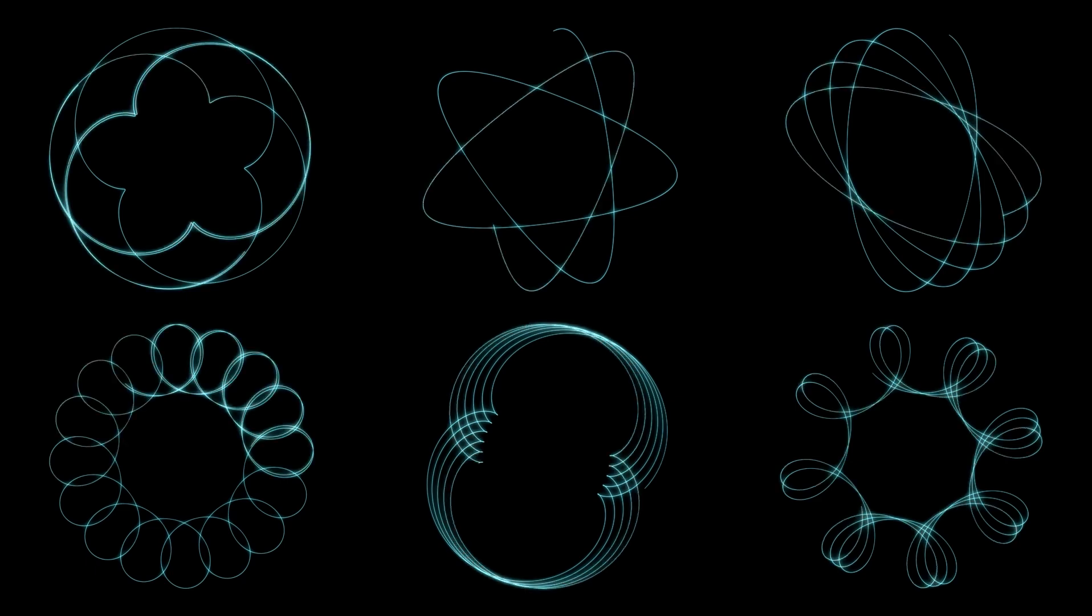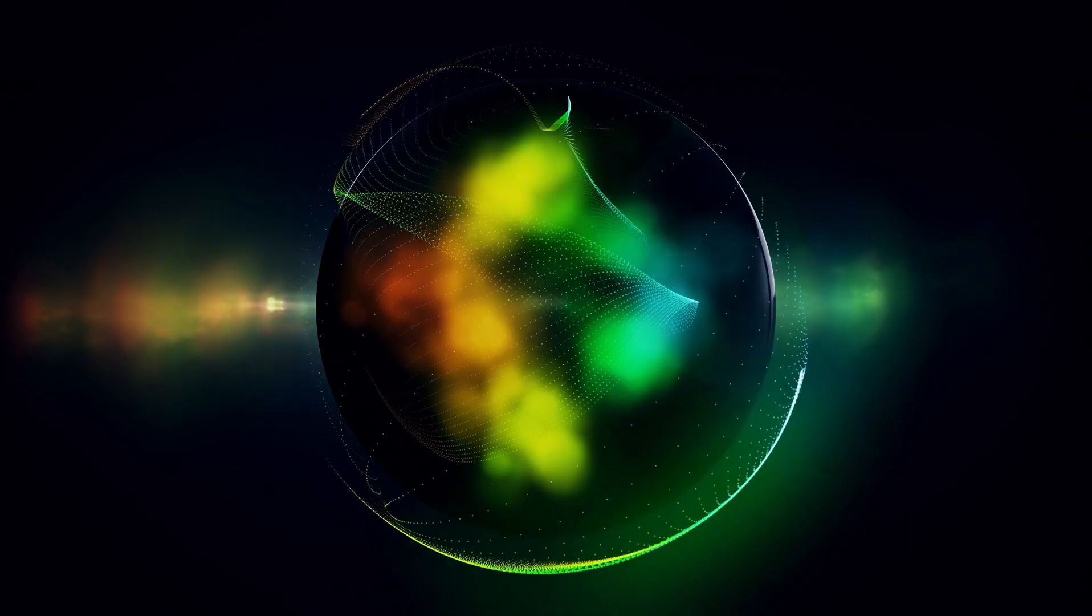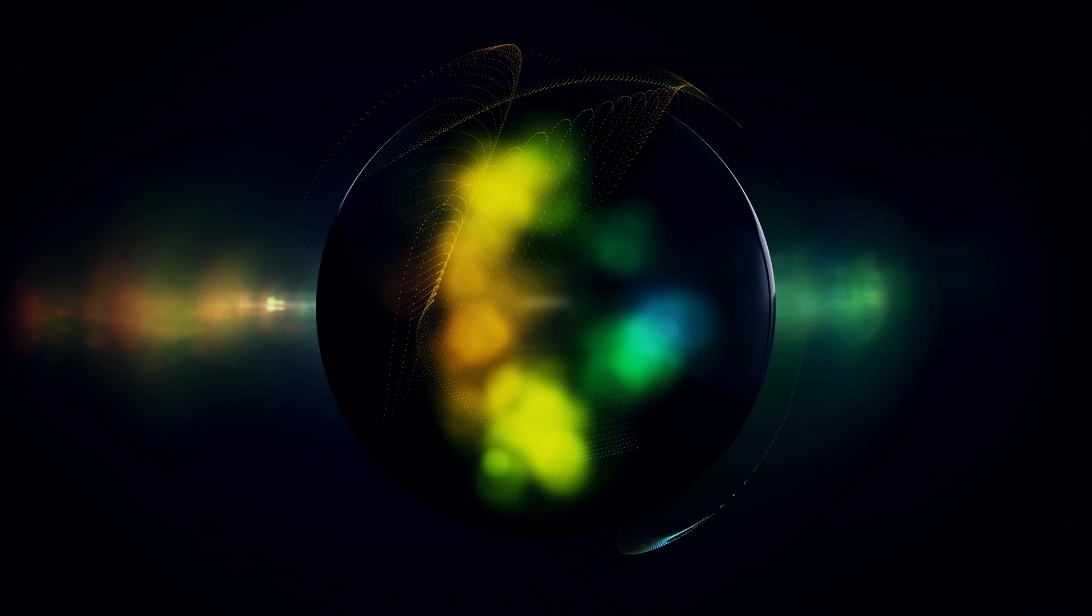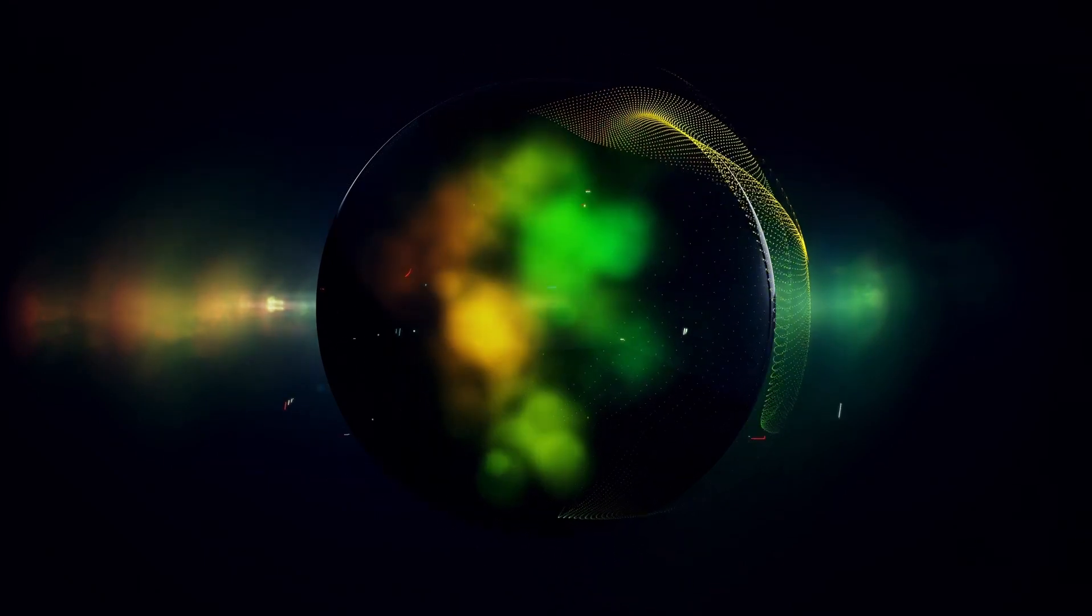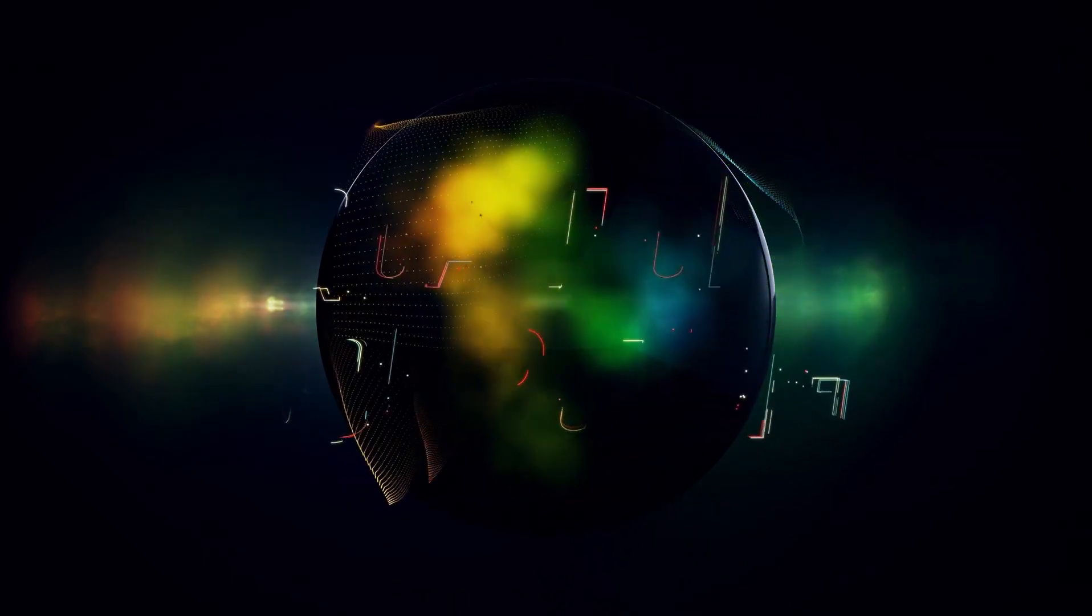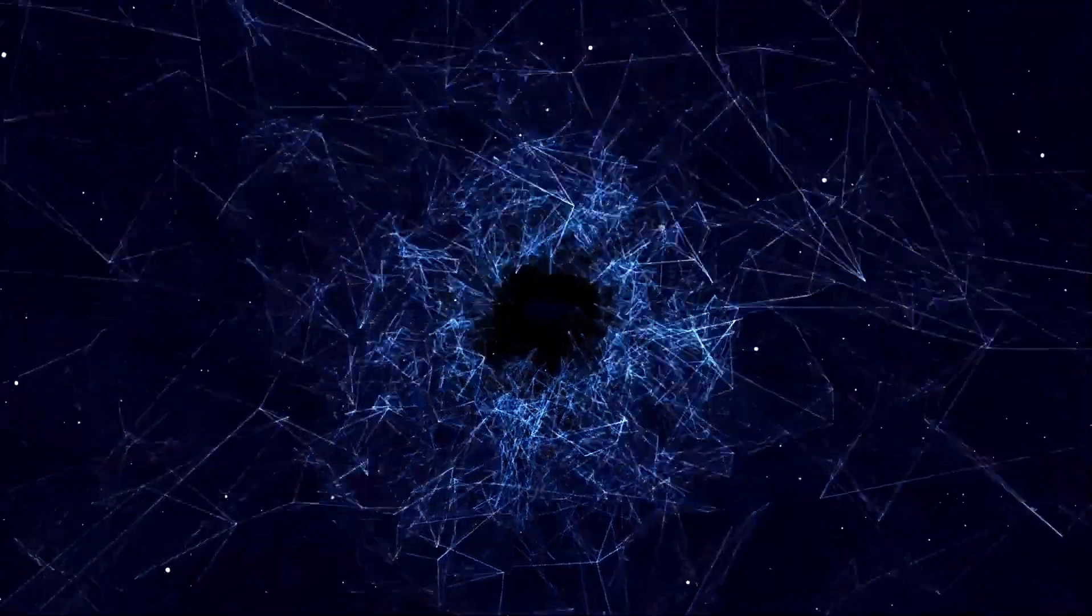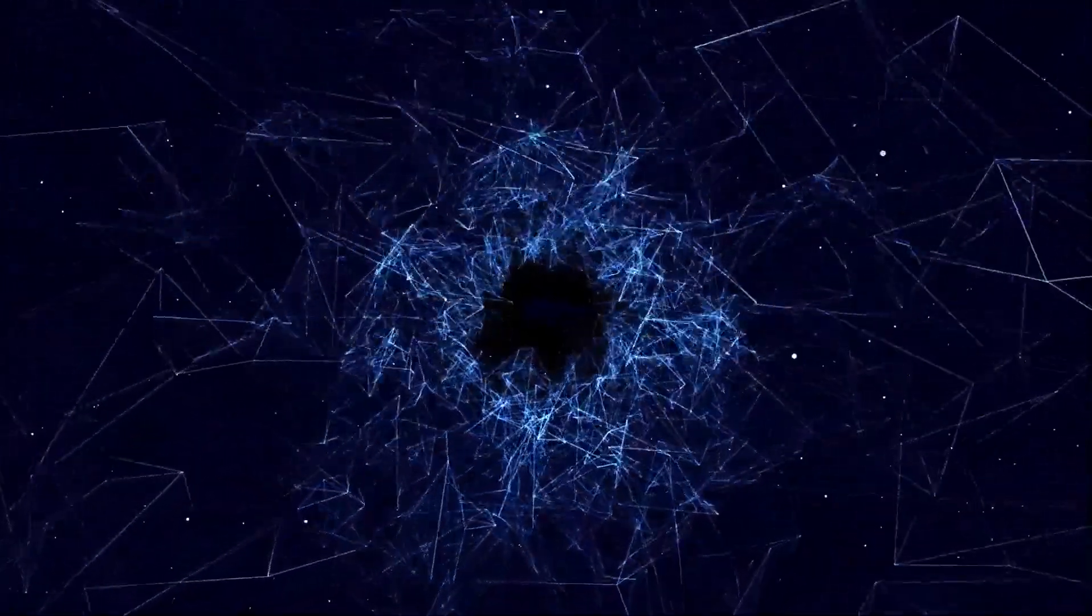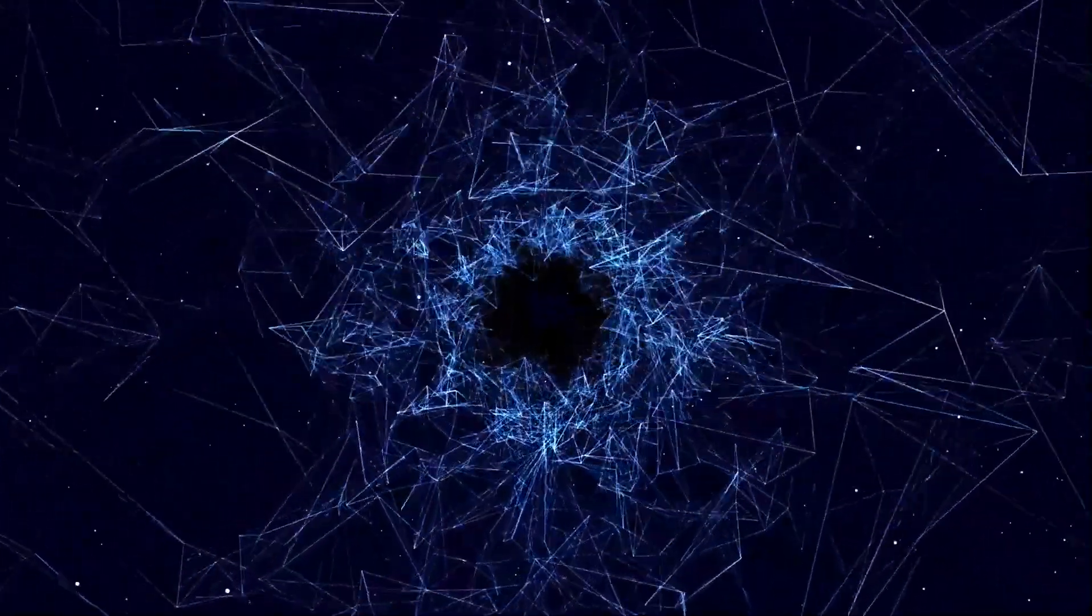The implications of these discoveries extend beyond cosmology and into fundamental physics. If the current models of dark matter and dark energy are incomplete, then scientists may need to develop new theories to explain the behavior of the universe.